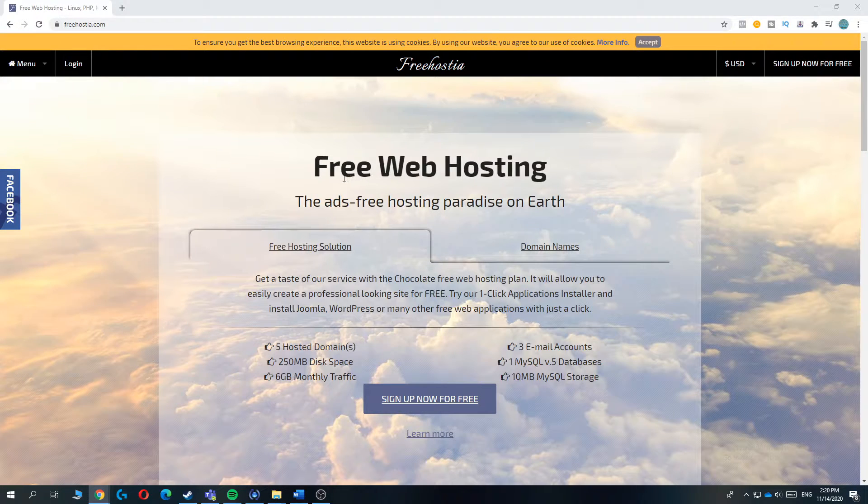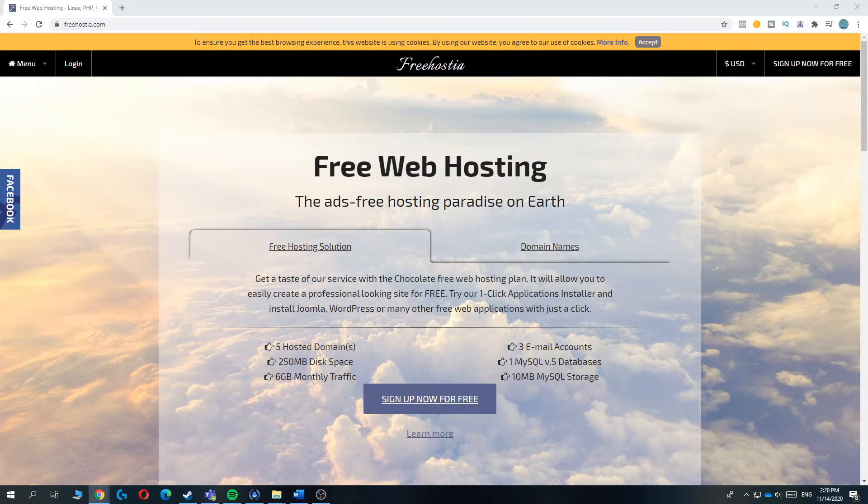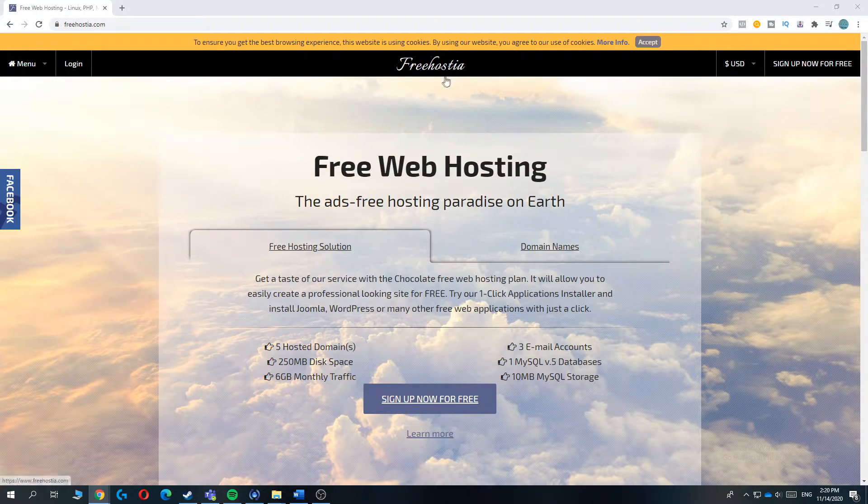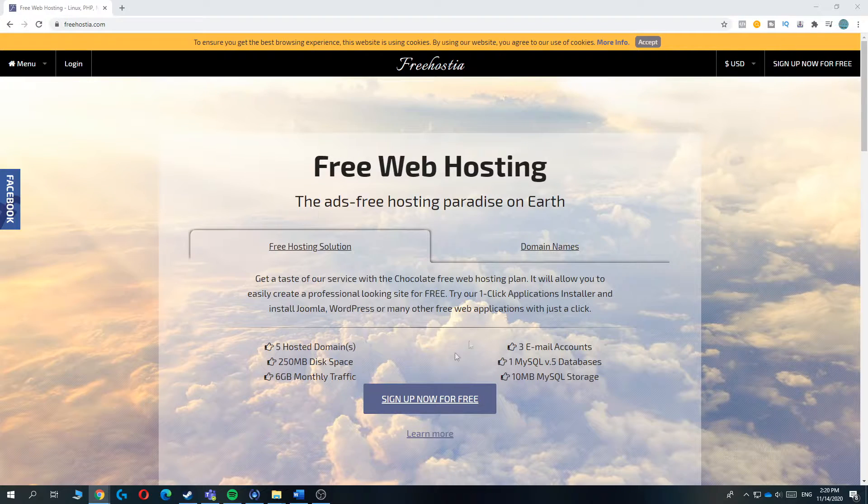But Freehostia works definitely best if you live in Asia. So for example, if you live in Thailand or in India, I would definitely recommend you Freehostia over all the other ones.